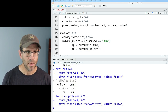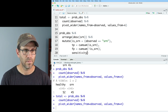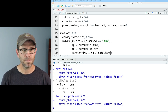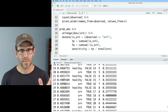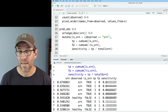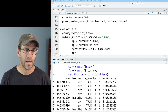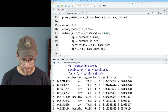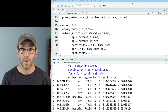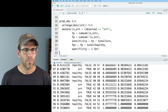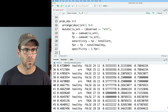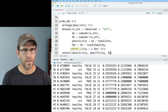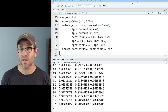Now I can calculate `sensitivity = TP / total$SRN`, which gives us our different sensitivity values. Instead of directly calculating specificity, I'll get the false positive rate: `FPR = FP / total$healthy`. If needed, `specificity = 1 - FPR`. I'll clean this up with a `select(sensitivity, specificity, FPR)`, giving me the three columns I'll need going forward. At this point we have the sensitivity and specificity data needed to create a ROC curve for this initial file.